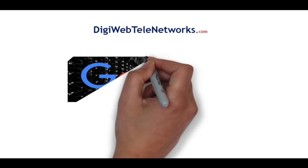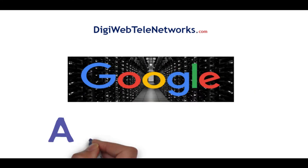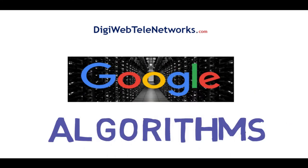DigiWeb Delhi Networks provides digital marketing services which are based on Google algorithms.